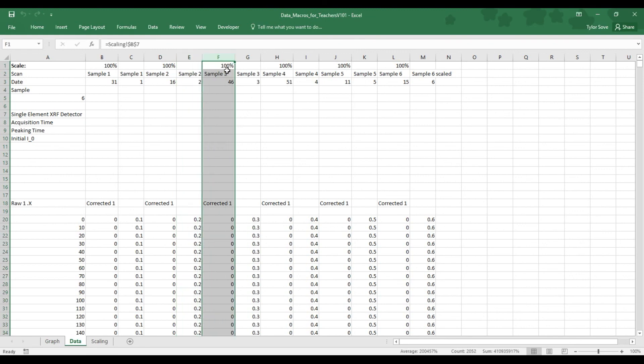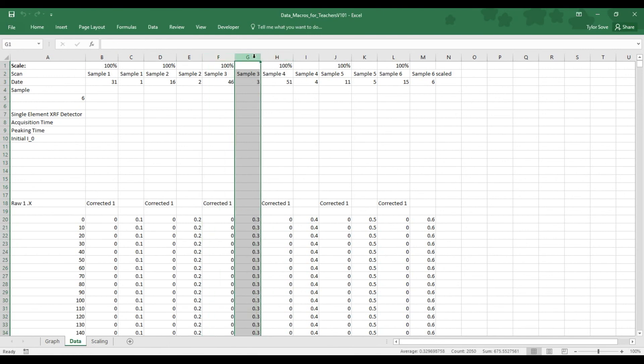And then if we follow, the pattern continues. This is the unaltered data for sample 3. This is the scaled, normalized and offset data for sample 3, and so on and so forth.